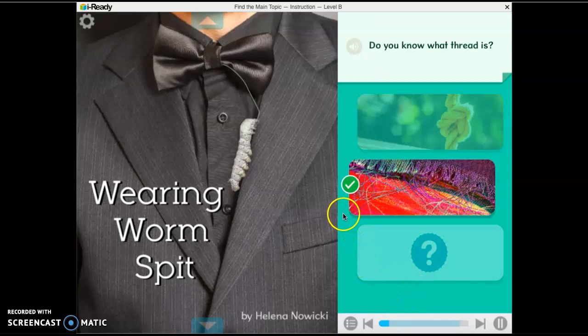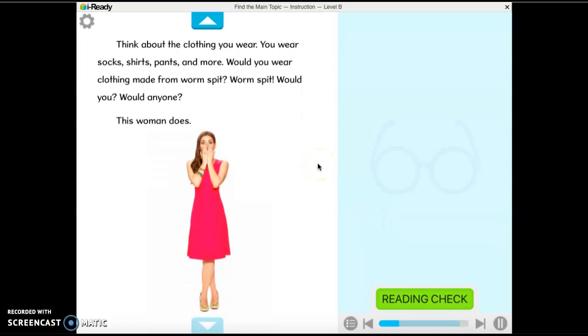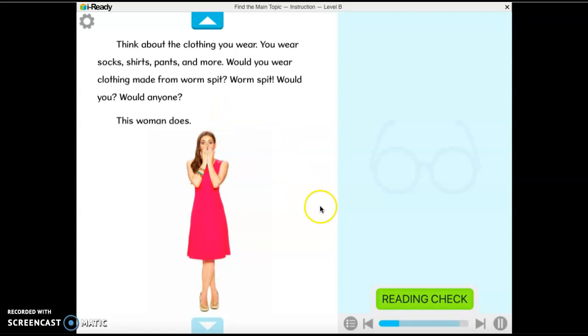Are you ready to read "Wearing Worm Spit"? Let's go! Think about the clothing you wear — socks, shirts, pants, and more. Would you wear clothing made from worm spit? This woman does. I see this woman and she's wearing a dress, and it says she wears worm spit, so maybe her dress is made out of worm spit.